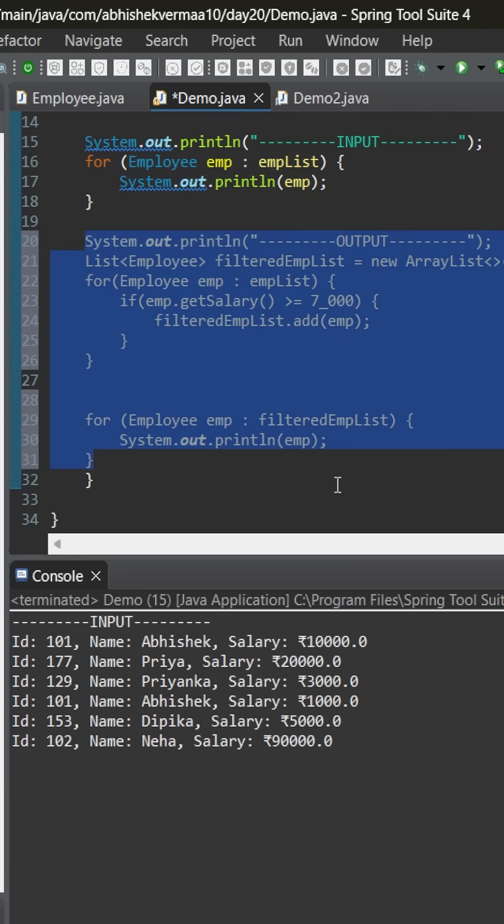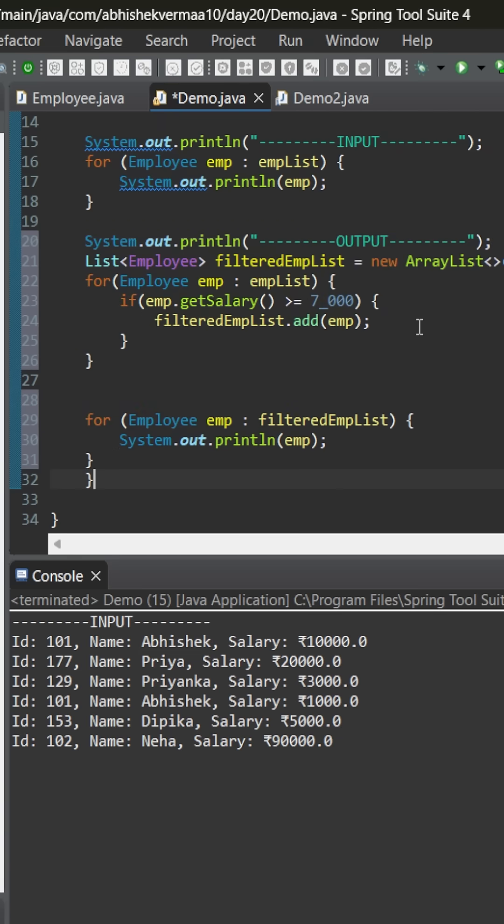So, then, we can write a code something like this. Here, as you can see, we have created a new list, filtered emp list. Then, we are iterating over the existing list. We are checking all the employees whose salary is more than 7000, and if yes, we are adding them to this new list. And then, we are printing the new list.